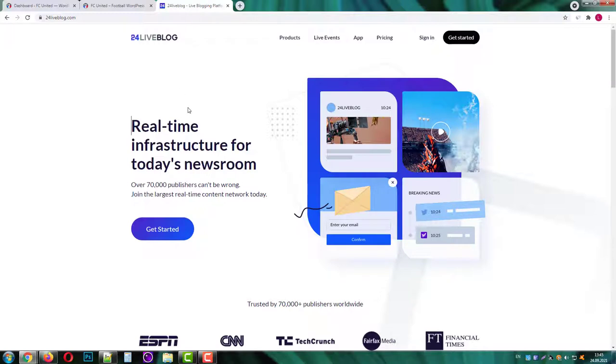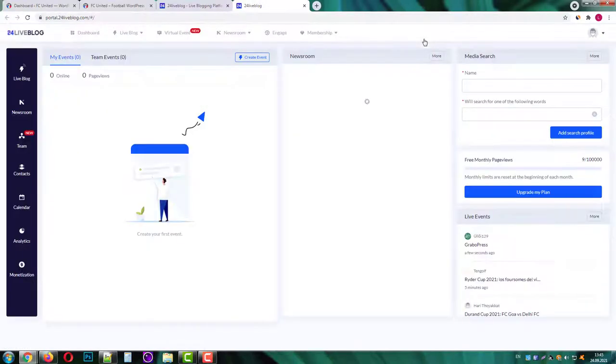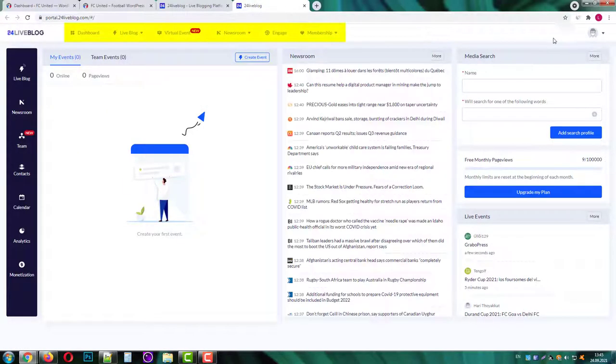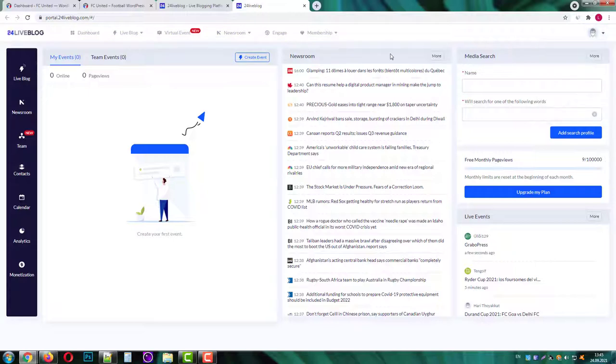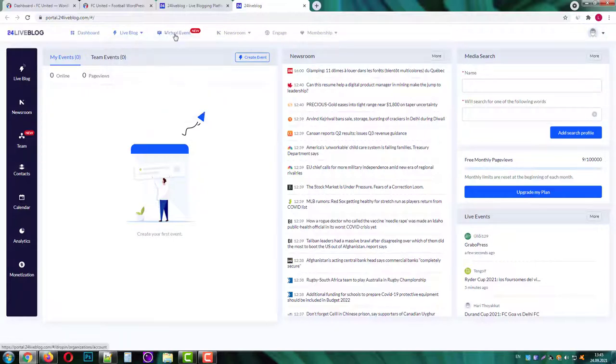I already have a free account so I'll just sign in. On the top of your screen you will see a dashboard, live blogging options, you can create virtual events, newsrooms, add engagement and upgrade your membership with the service.